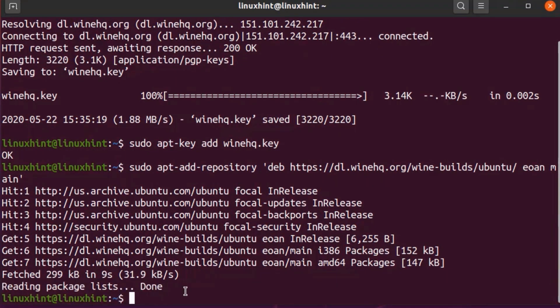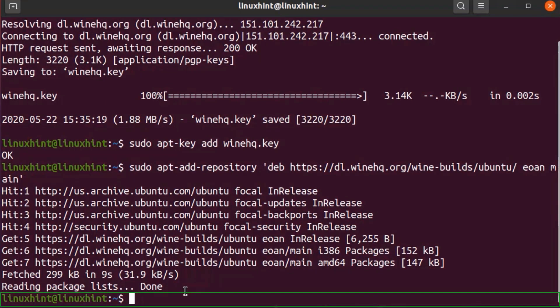The Wine repository is added successfully. Now we have to update the apt package repository cache with the following command: sudo apt update.